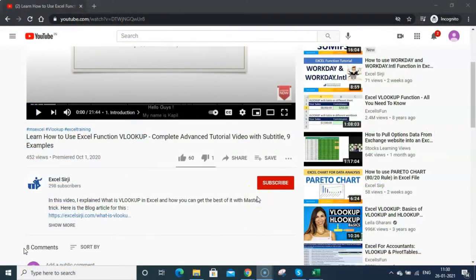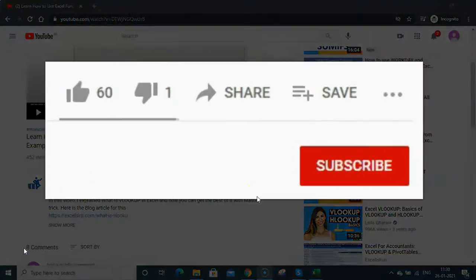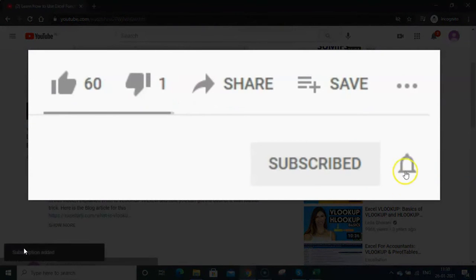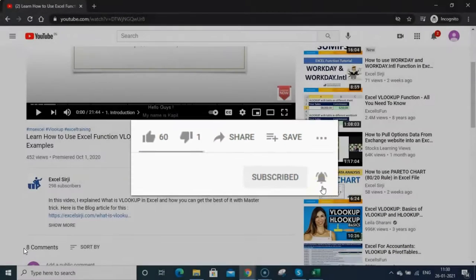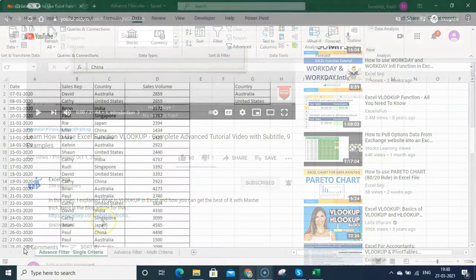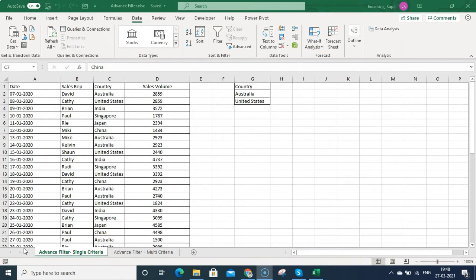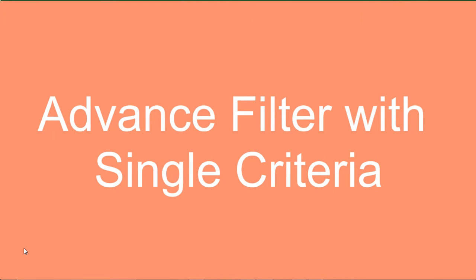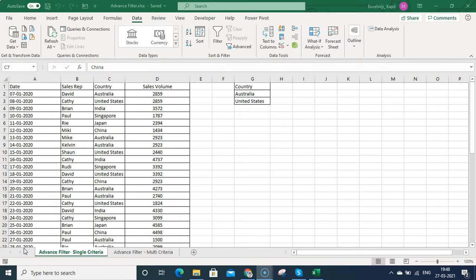Before we start, I request you to please subscribe to my YouTube channel and click on the bell icon to get notifications. Please do not forget to share this video with your colleagues and friends and help us to promote. So let's start to understand this Advanced Filter feature.